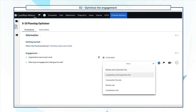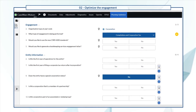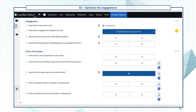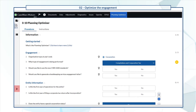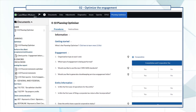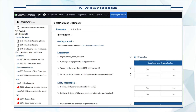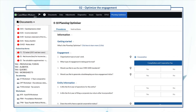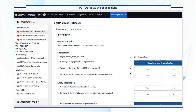Based on your responses, additional questions populate in the document. In addition to that, the set of documents that you'll need to complete the engagement — such as letters, checklists, reports, and financial statements — are also available in the Document Manager.